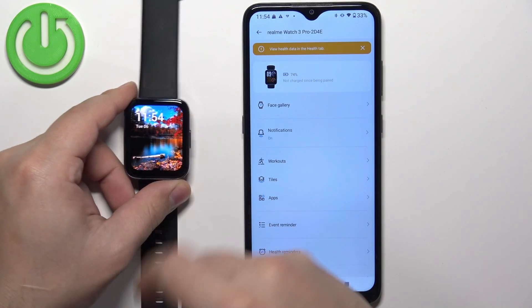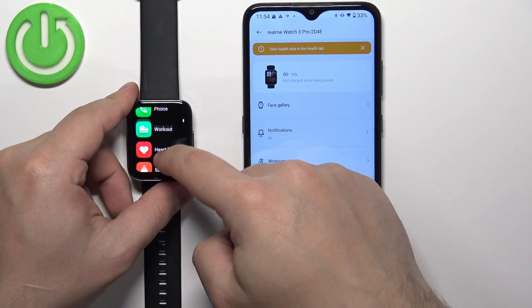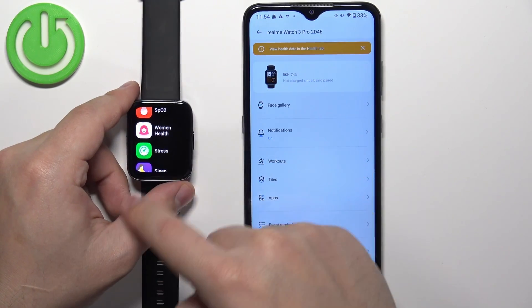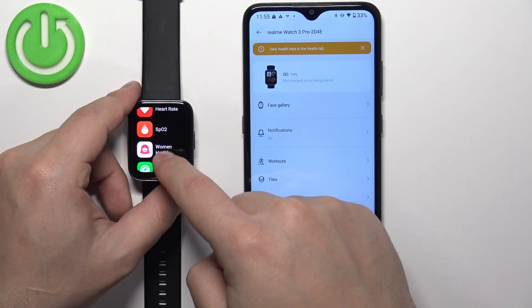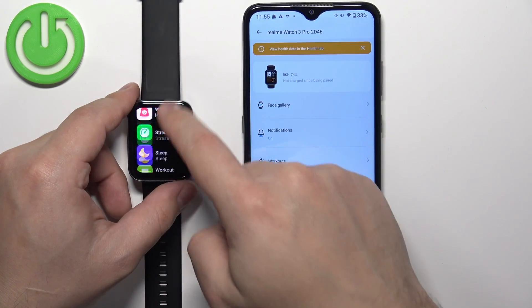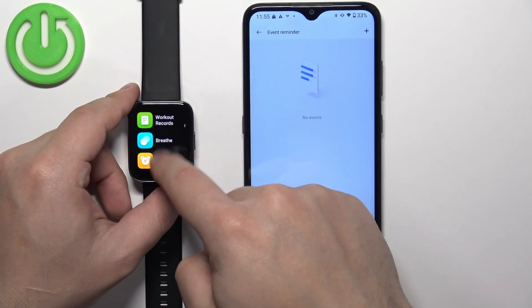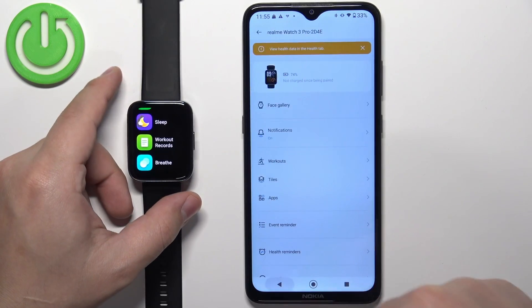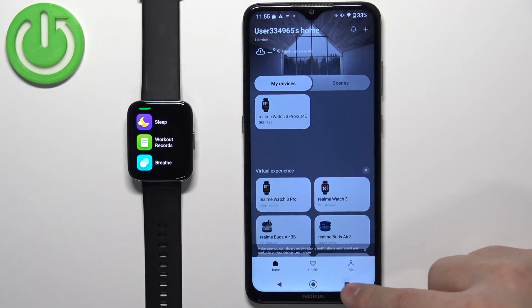Now when we wake up the screen and press the side button to open the menu, you will see that Women's Health is here right after SpO2, and Weather is gone completely.